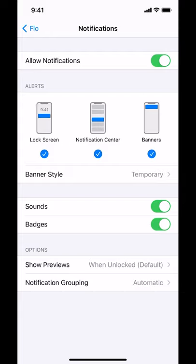On the Notifications screen, look at the top where it says Allow Notifications. You'll see a white circle. Tap on the white circle, and everything will turn white. That's how you turn off notifications on the Flow app.